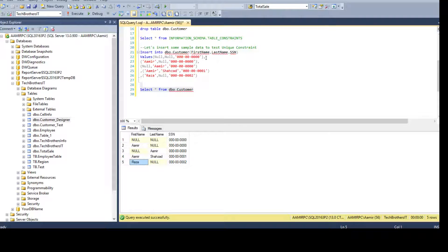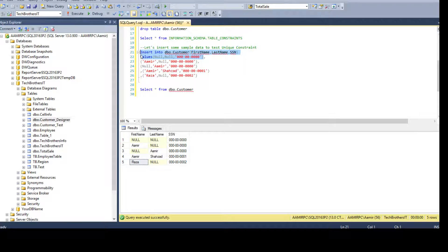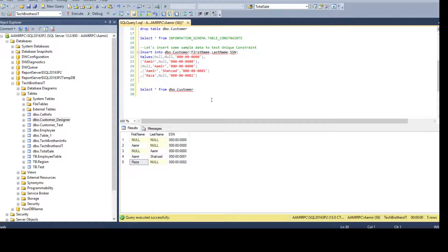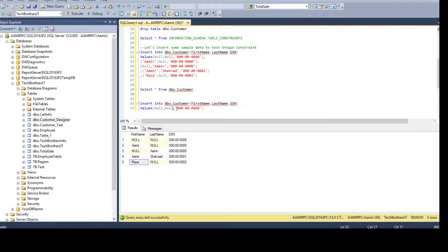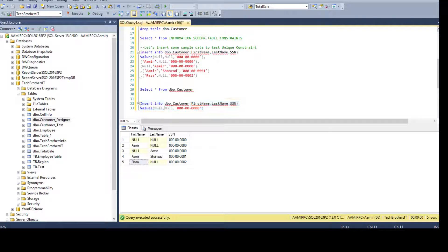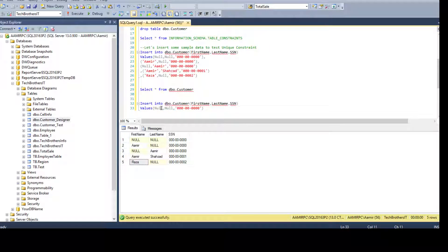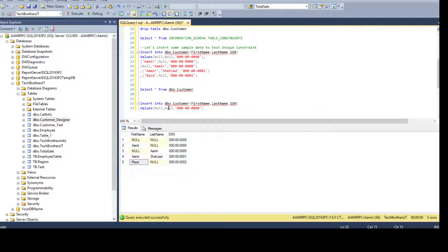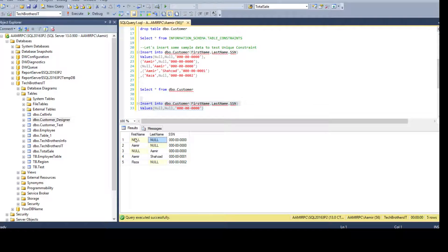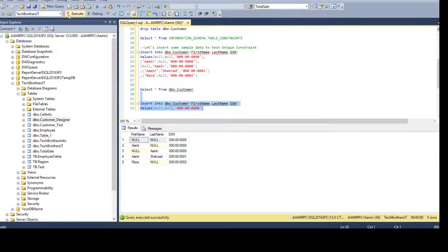Now if I go ahead and take this insert query again and try to insert these values, it's going to throw us an error because only one null is allowed. As we have multiple columns, as a set of two nulls is only allowed for first name and last name. We already have these values here. If we try to insert it again it's not going to let us do it.